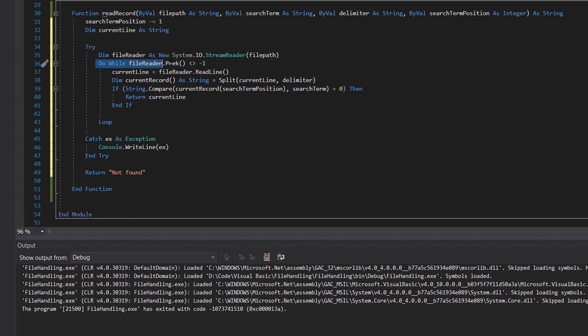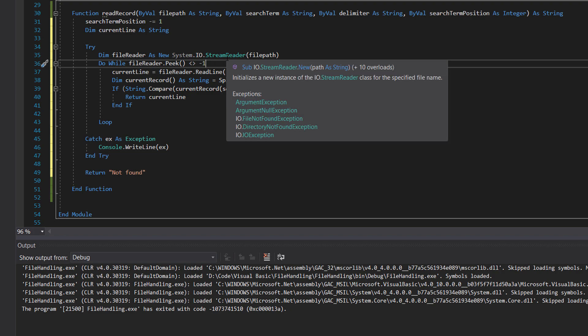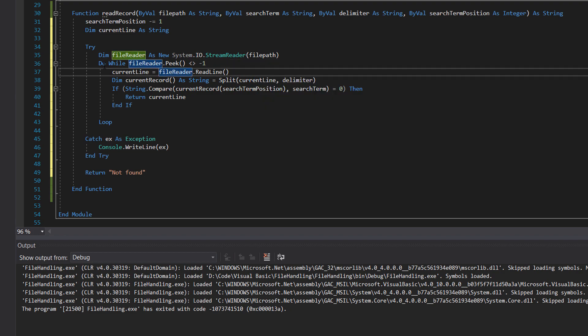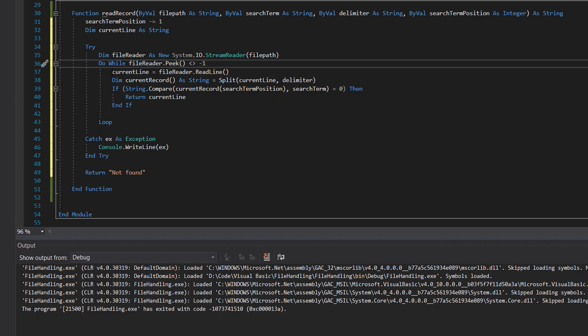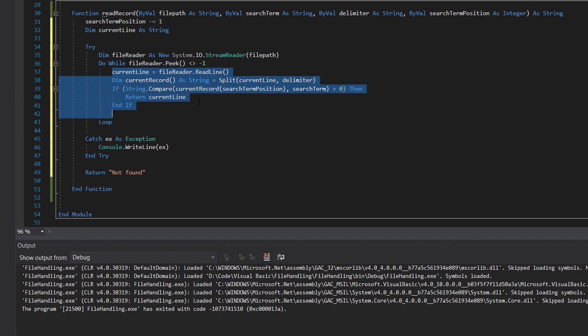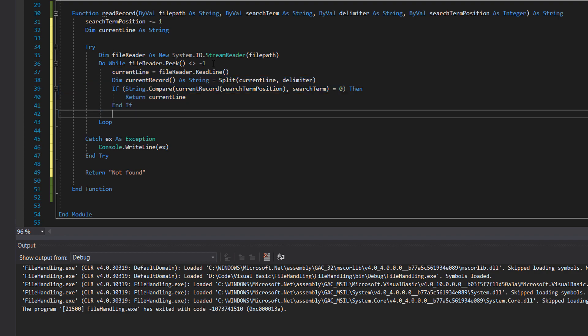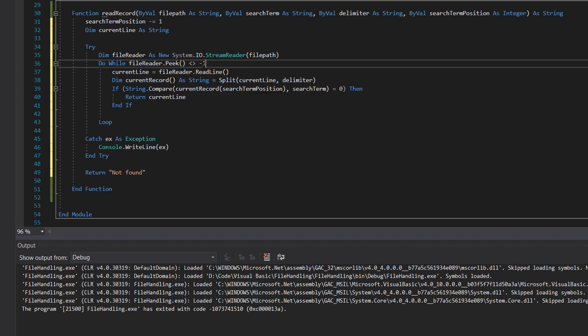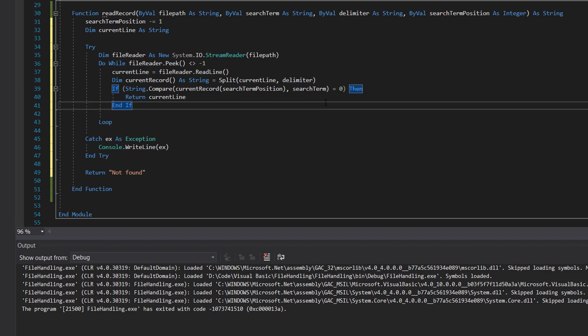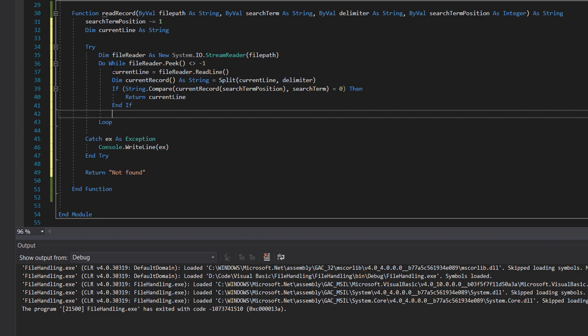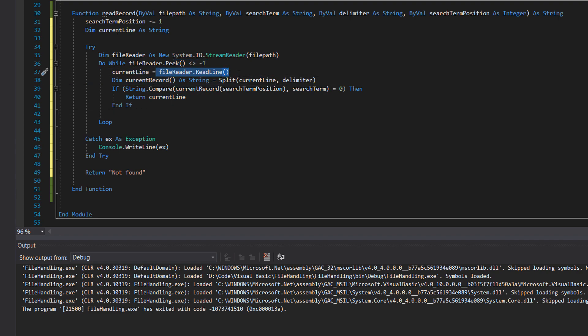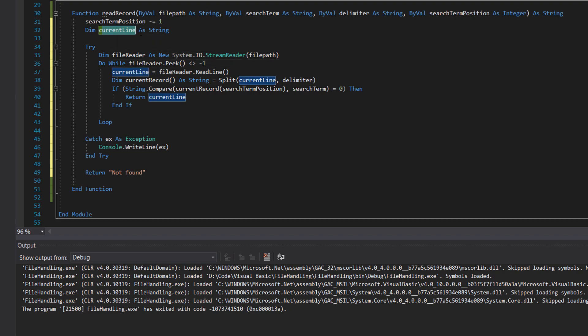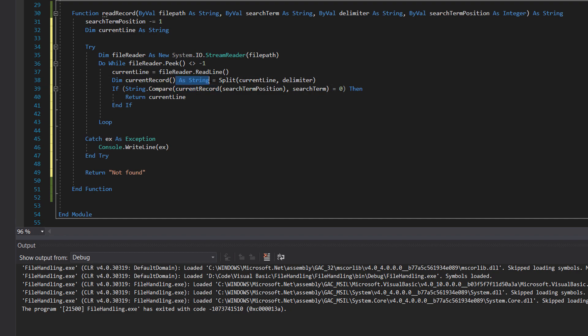And then we're going to do a do while loop, which is not something you're going to be too familiar with. Essentially, a do while loop will just keep looping through this code while this condition is true. Do while file reader.peek less than greater than minus one essentially means keep looping through the file until there are no lines left, because we want to search through each record potentially as we're doing a linear search. So we do current line equals file reader.readline. Set the current line variable to the current line we're reading in the file. Then we do dim current record array as string. We are creating an array here.